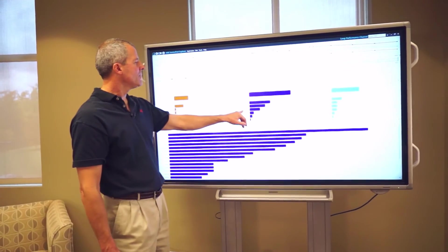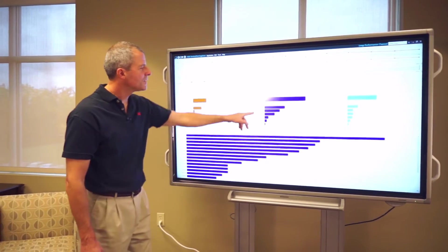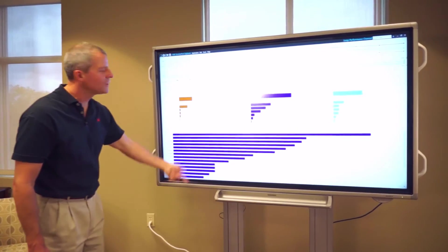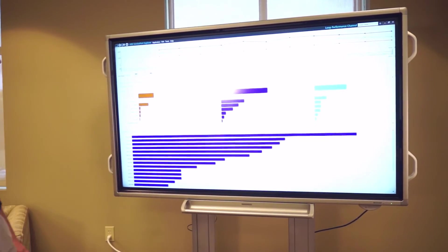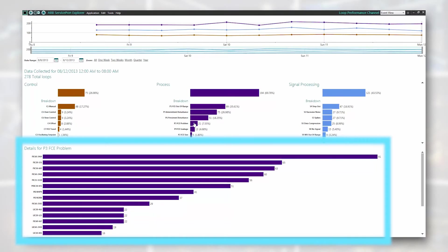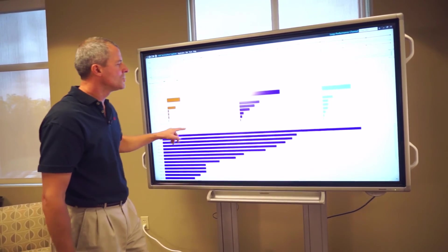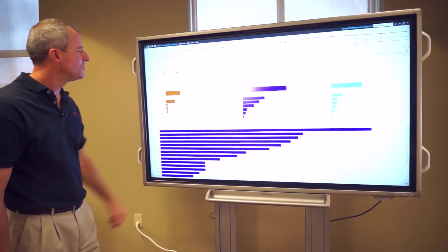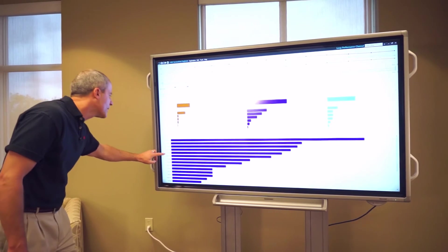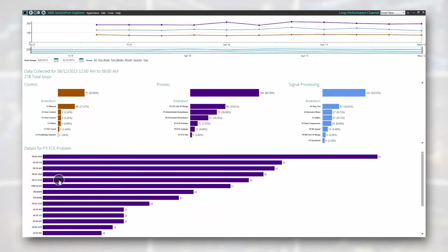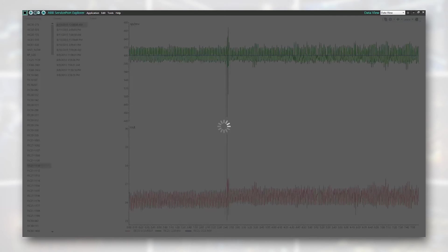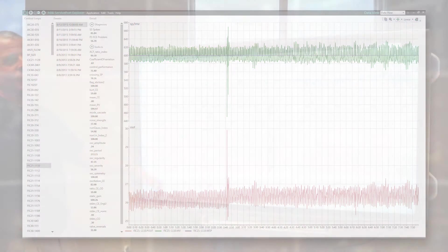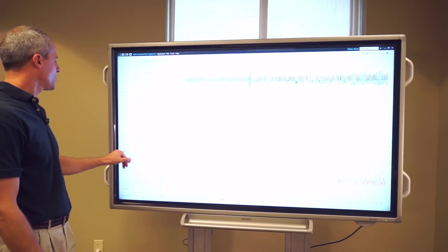If we look at the FC problem, this said there's 21 controllers that potentially have something we want to look at. Here it gives me a list of those 21 controllers, and the list is prioritized based on the ones that have the most dominant issue relative to what we're looking at. If I pick one of those, let's just grab this controller. So we've gone into the actual data from the event view. We've drilled now into the actual raw data for this controller.